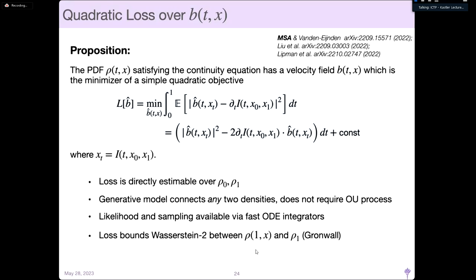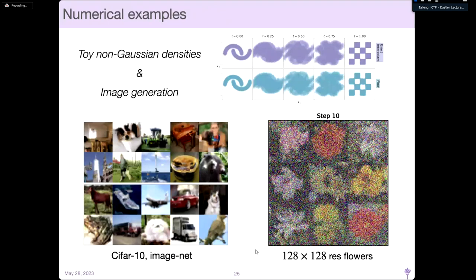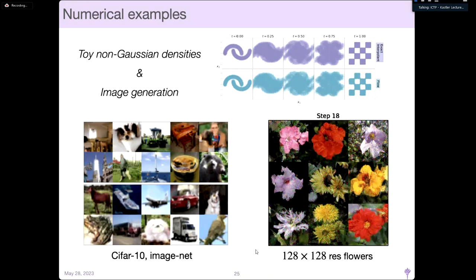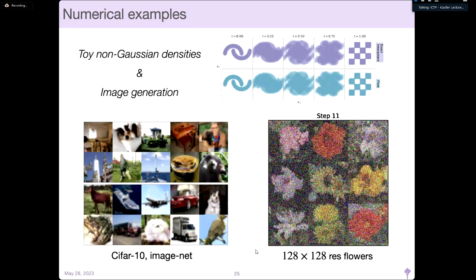The proposition is that the pdf ρ_t satisfying the continuity equation has a velocity field B which is the unique minimizer of a simple quadratic objective function. Because we can sample under ρ₀ and ρ₁ to get conditional expectations under ρ_t, we just match a model of the velocity field B-hat to the time dynamics of the interpolant evaluated under ρ₀ and ρ₁, taken over the full time interval [0,1]. The loss is directly estimable. This allows us to take something like the score-based diffusion paradigm but now have a generative model connecting any two densities, not requiring the OU process. We have likelihood evaluations available and sampling is efficient with fast ODE integrators. On a 128×128×3-dimensional problem, this can work on a single GPU.